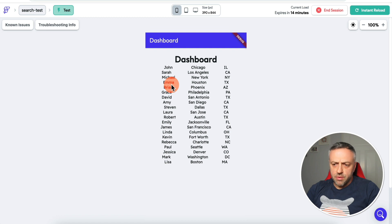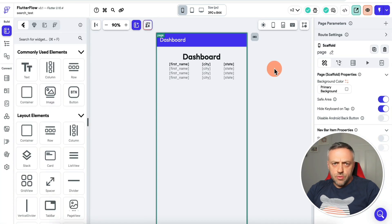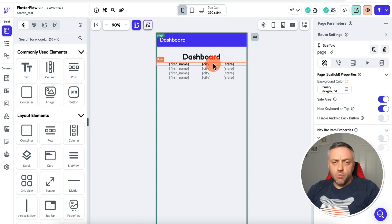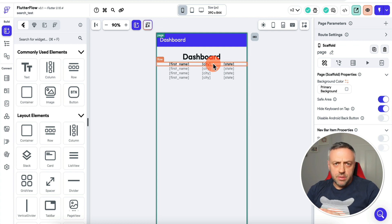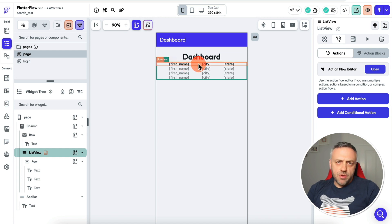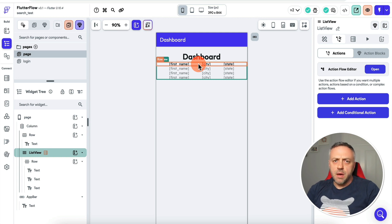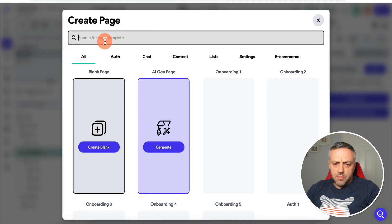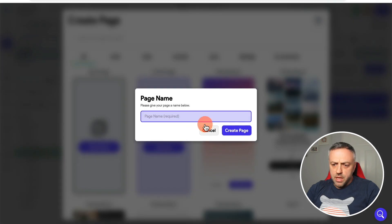Supabase allows you to get notified when any data changes — when data is created, updated, or deleted. This is very easy to set up. Let's say you have a list view of customers, you click on a customer and get redirected to a detail page where you can modify information. Supabase can let you know when something like this happens automatically.